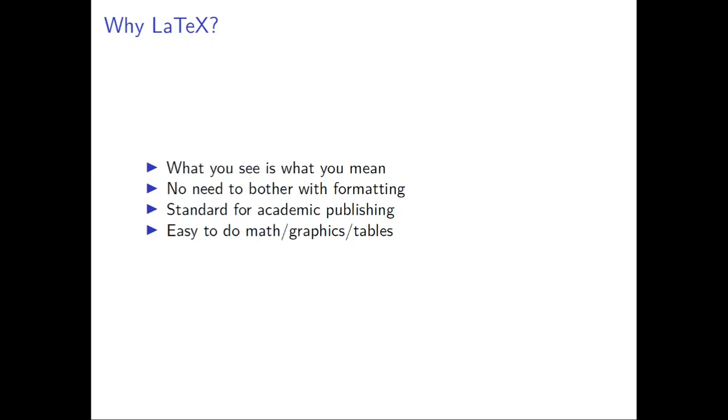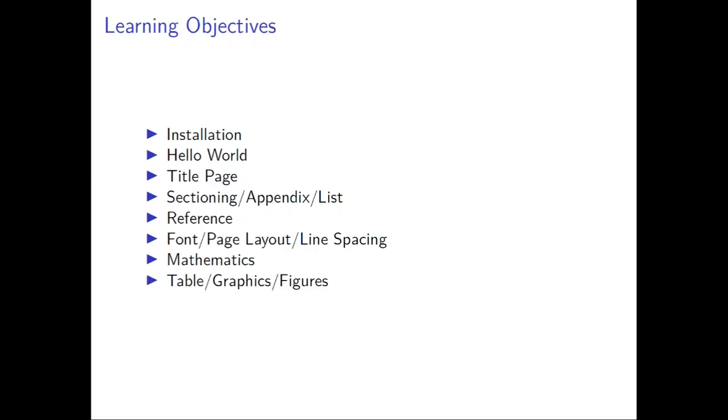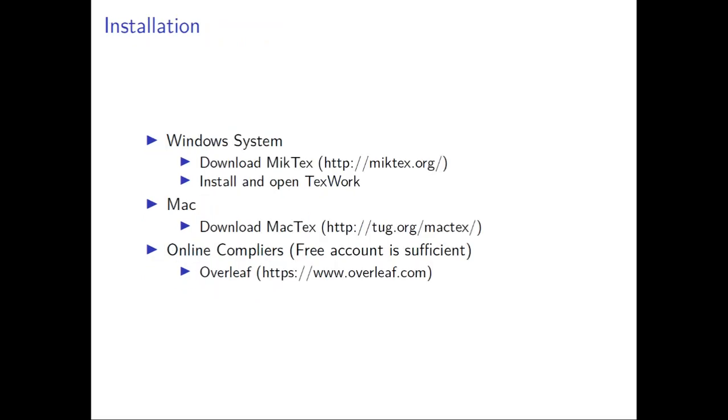So what we'll be learning for LaTeX is we'll learn how to install it, write the Hello World program, how to have a title page, how to do sectioning, write appendix, do lists, do referencing, define page layout, line spacing, do some math, tables, graphics, and figures. A lot of things can be done, but we just focus on the very basics.